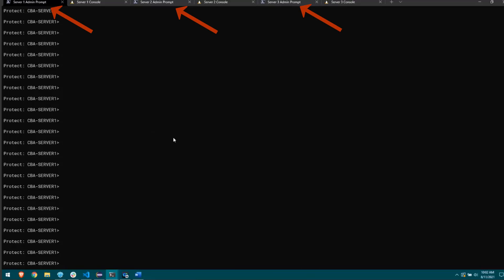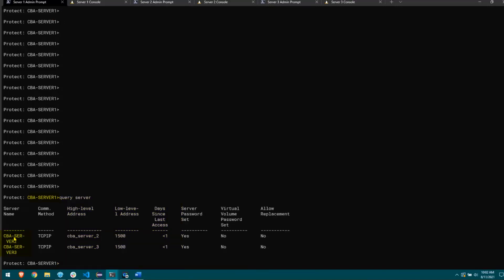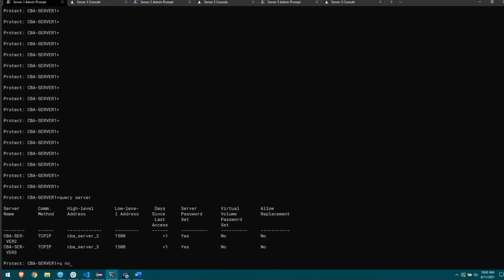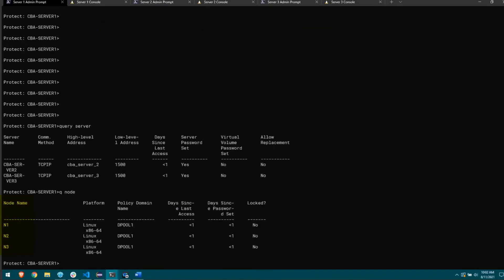I've done a setup here — I have three servers running. I'll run query server and we can see I have two servers defined: CBA server 2 and CBA server 3. These tabs up here correspond to those servers. I have three nodes — n1, n2, and n3 — all going to a directory container pool, to show off the new underlying engine that directory container pools use in this new multi-target replication model.